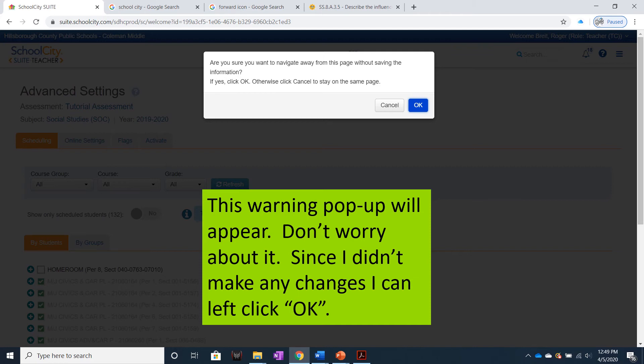If you think you did make changes but didn't save them, click Cancel, go back, save them, then click Online Settings again and click OK.